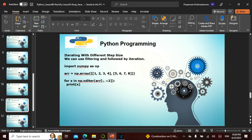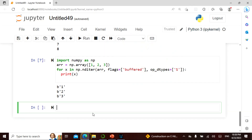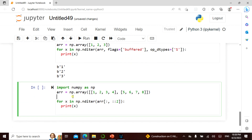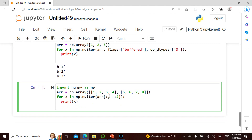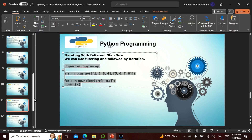If you want to iterate with a different step size, you can use filtering followed by iteration. We take a two-dimensional array, apply a filter criteria, and get elements at every second position — 1, 3, 5, 7. Had we started differently it would be 2, 4, 6, 8. In this case, since we start here, we get 1, 3, 5, 7.